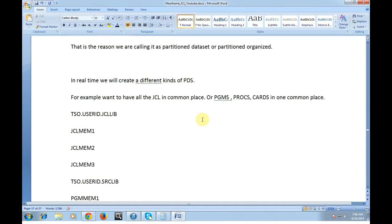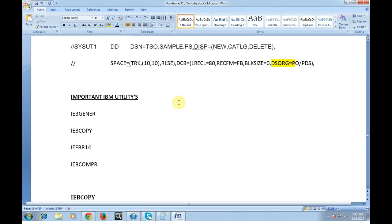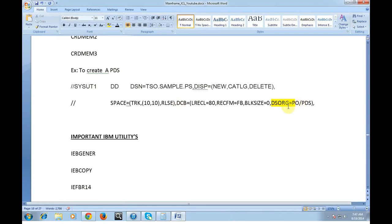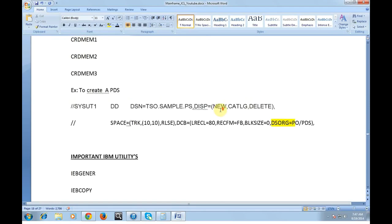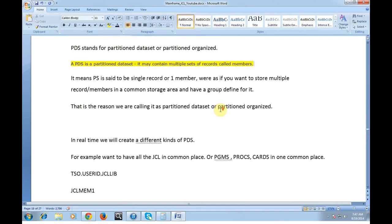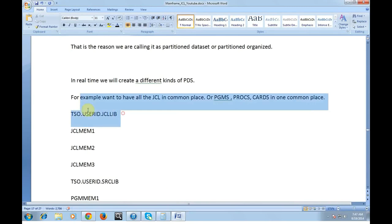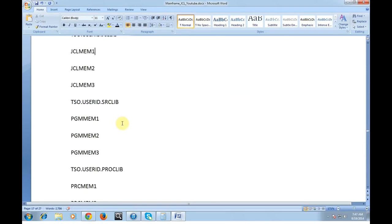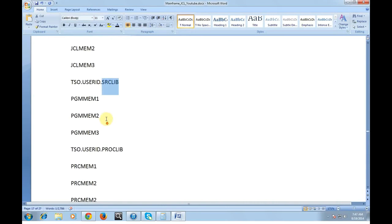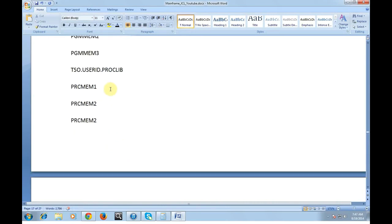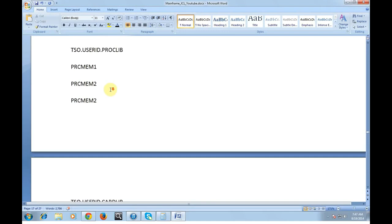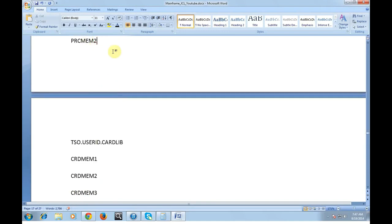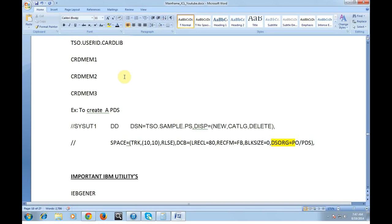In real time we will create different kinds of PDS. For example I have a set of JCLs created or a set of procs, set of cards, set of programs created. I want to store this into a common data set. So I will simply define a PDS member with the data set organization as PO or PDS. The maximum record length will be like 80. So all my JCL programs are in TSO.USERID.JCL library and my programs are in source library. This is my program one, program two, program three. And in the same way for procs. This is how the PDS works and its importance.